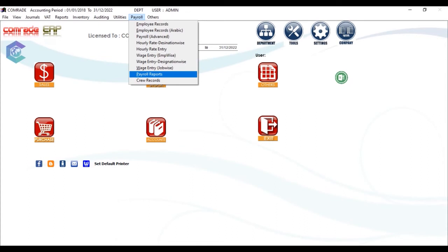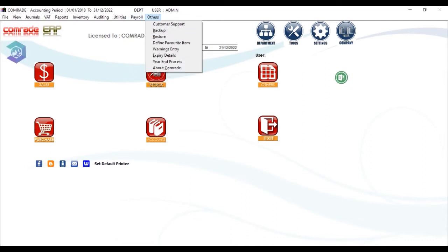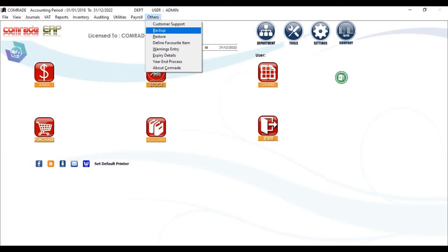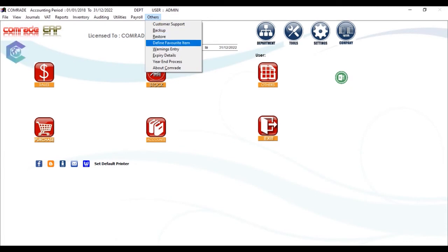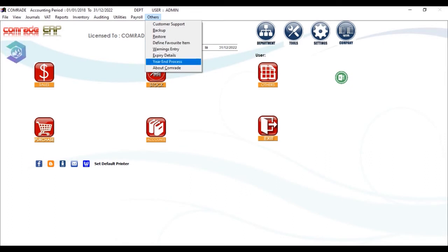In Others, you can contact customer support, perform database restore and backup operations, access warnings entry screen, expiring documents screen, define your own favorite items, and options to automatically complete year closing.